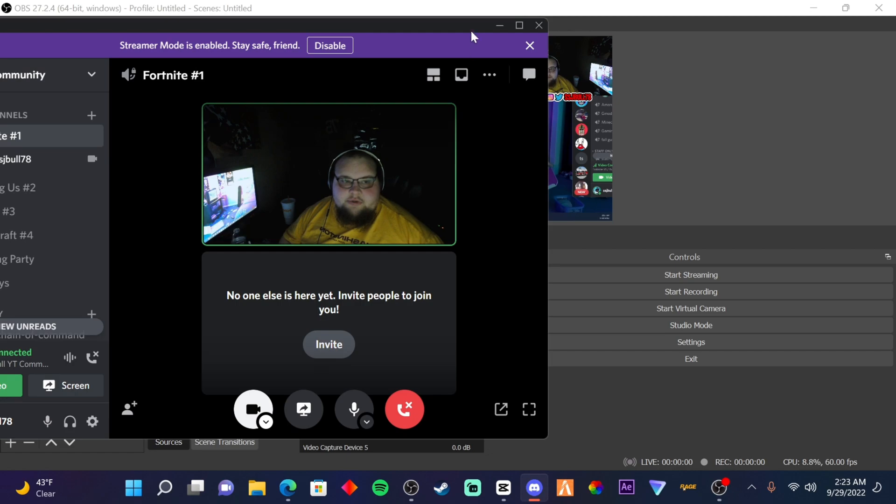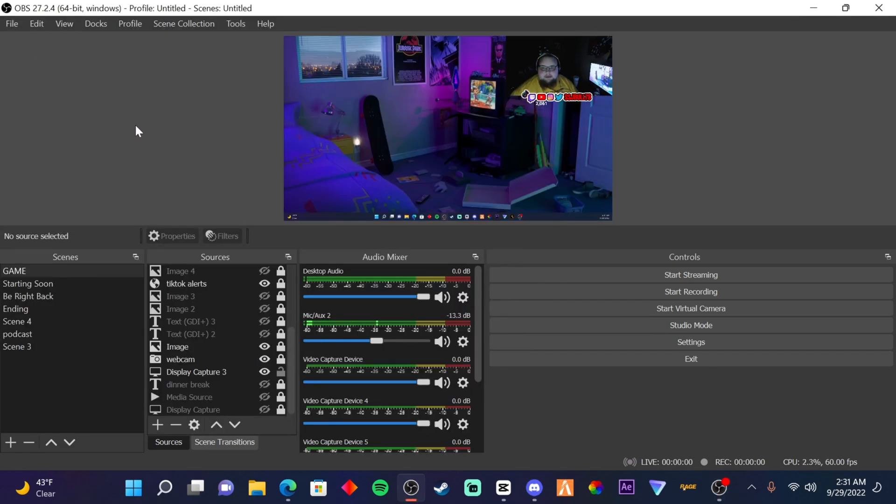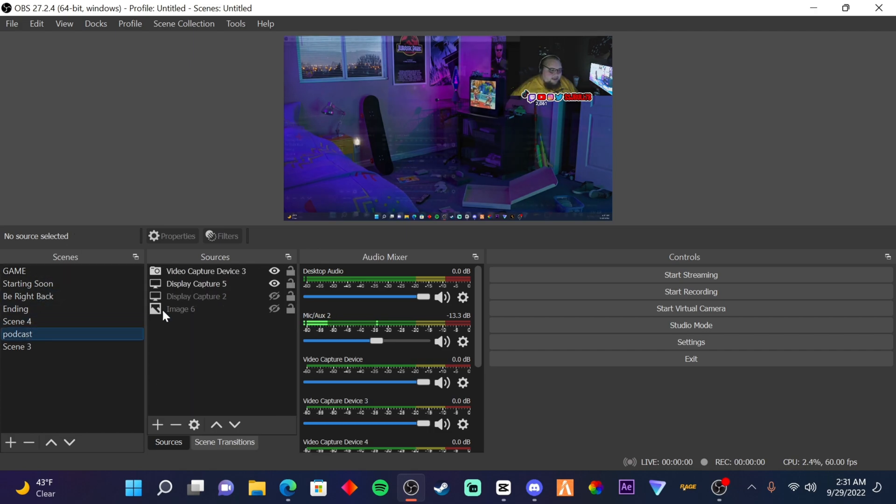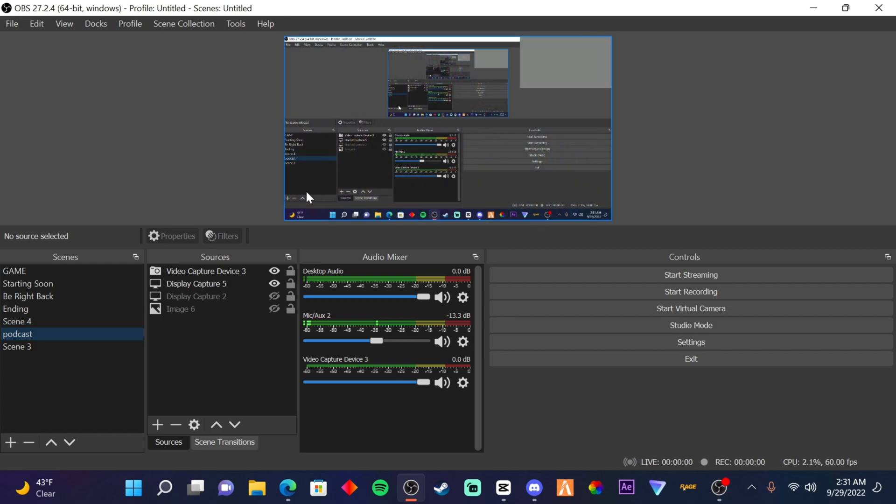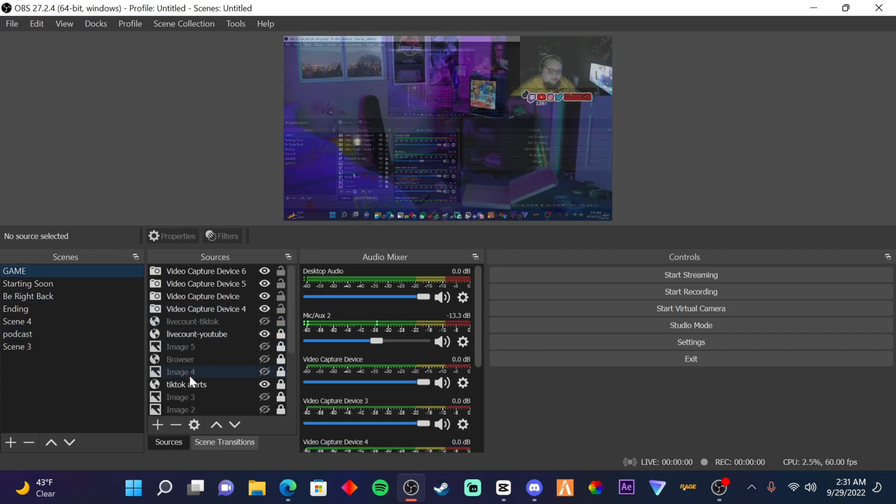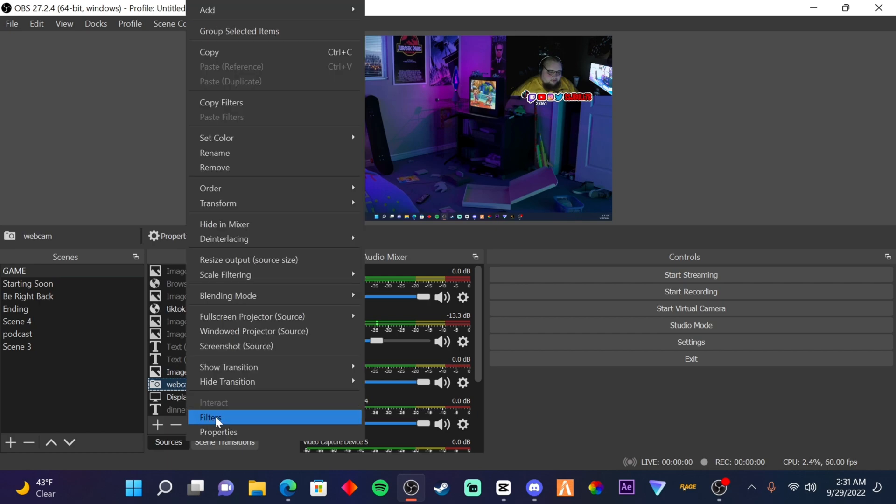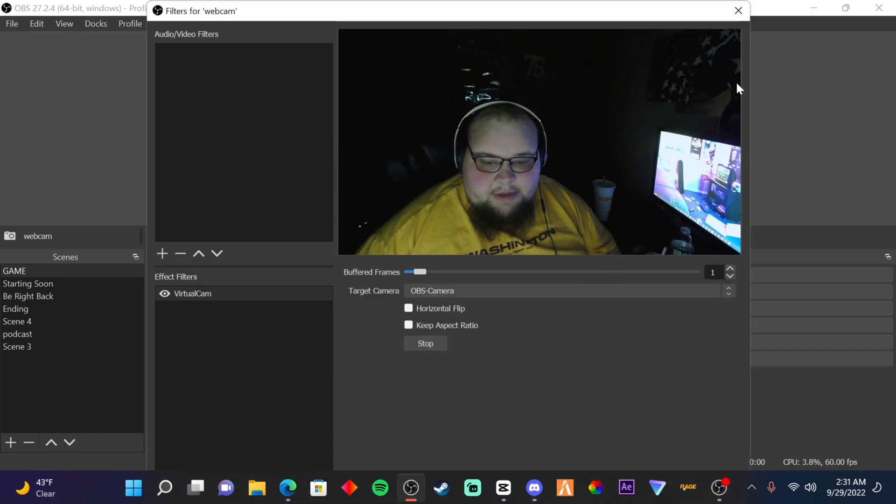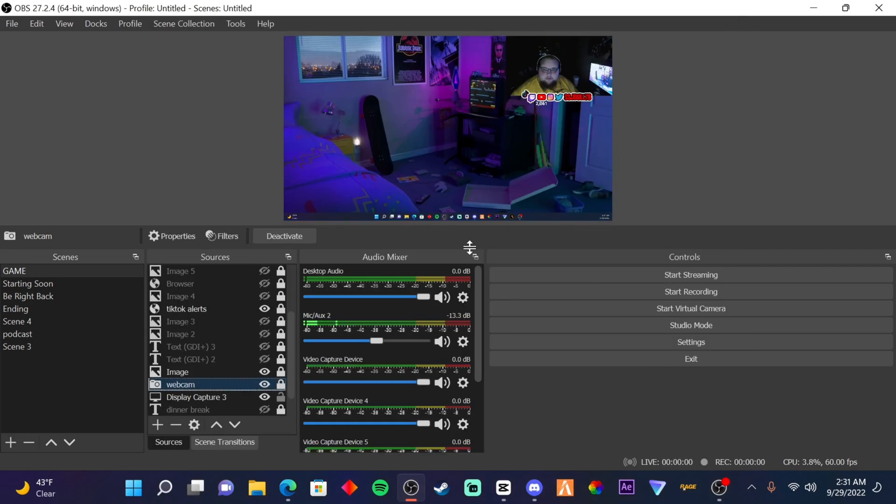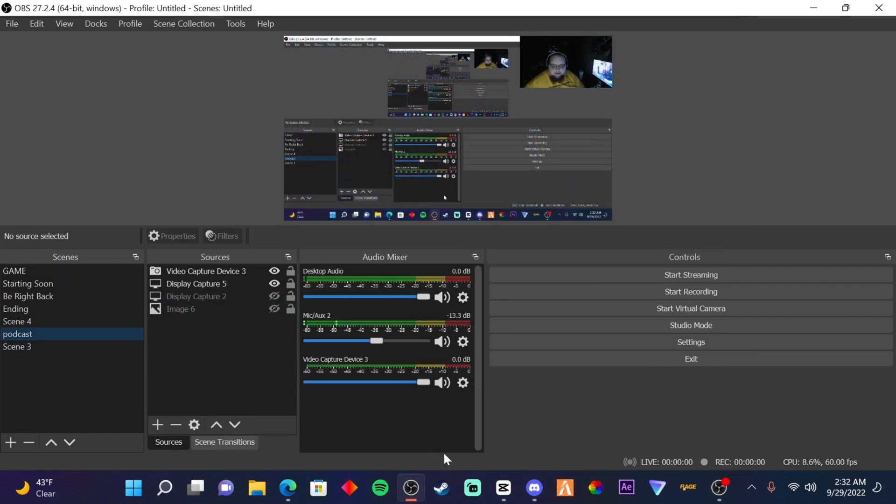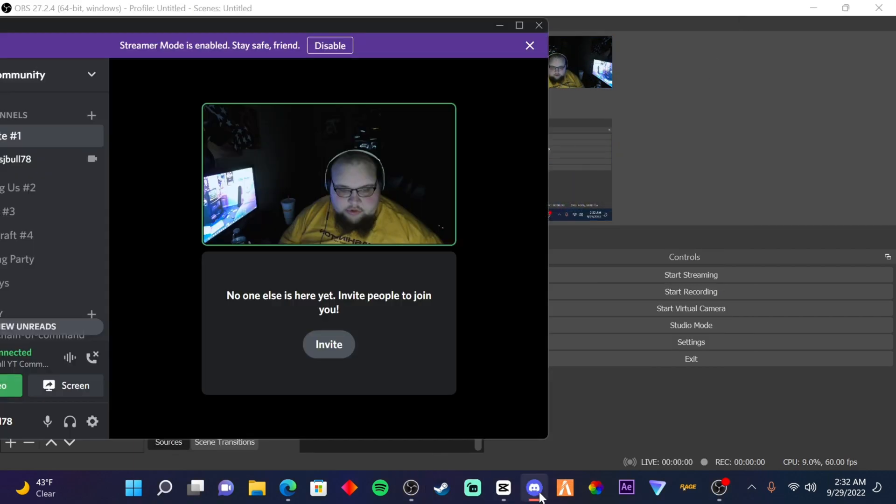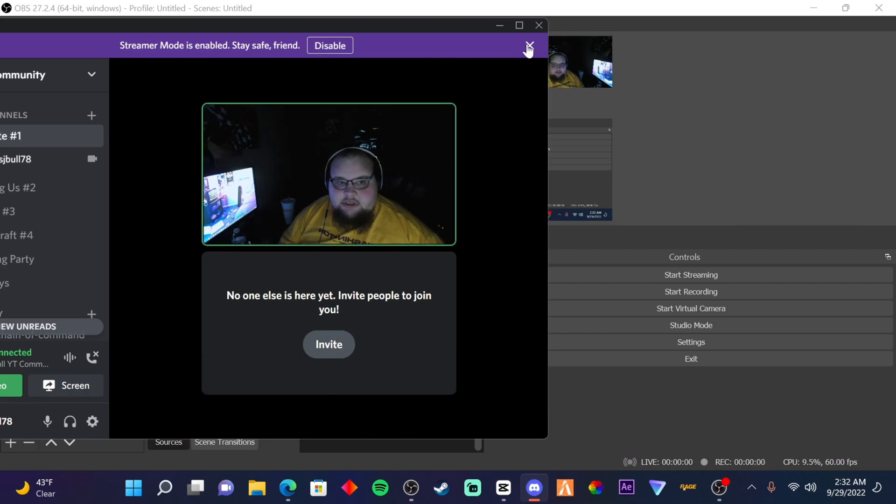So I forgot to tell you something—nice little thing. When you close your OBS or turn off your PC, it's going to go back to the default. Now what you want to do is basically go to your webcam, go to filters, go to this and start it up again. Once you start it up again, it'll show up in here and also in your Discord. That's just something you have to do for it to run again.